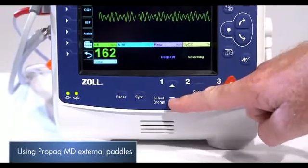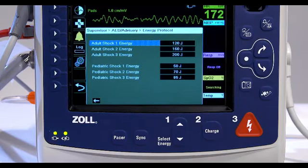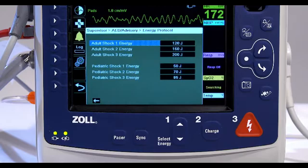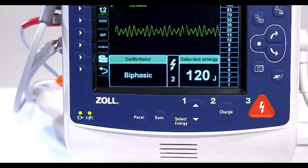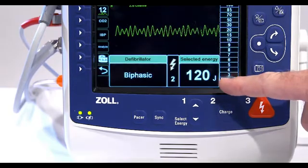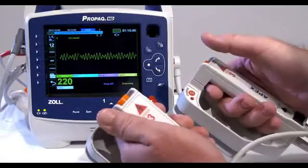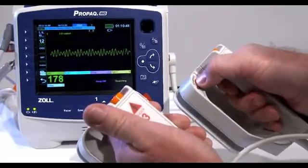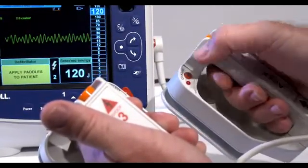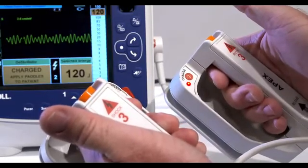The default energy selections are: Adult 120 joules, Pediatric 50 joules, Neonate 50 joules. Defibrillator energy levels should be selected based on site-specific protocols. The selected energy level is displayed at the bottom of the display screen. Press the charge button on the apex handle or on the front panel. A charging message displays at the bottom of the screen and a distinctive charging tone sounds, indicating that the unit is charging.